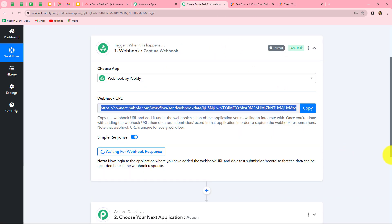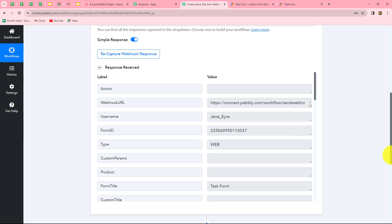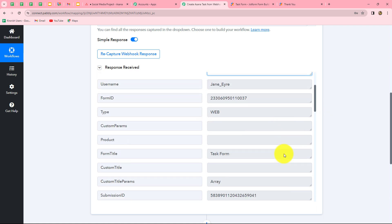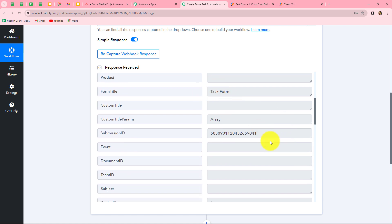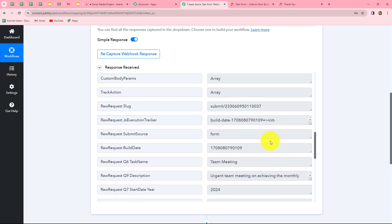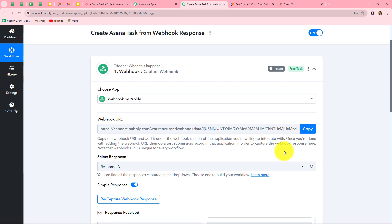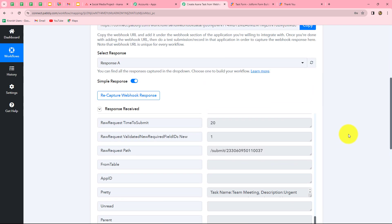After submitting the form, we go back to Pabbly Connect and wait a few seconds. We have received the response — it contains all the details: the Webhook URL through which JotForm and Pabbly Connect are connected, the username of the account, form ID, form title, and all the details submitted in the form. This means we have successfully connected JotForm with Pabbly Connect using the Webhook URL. In the same manner, you can connect any application using the Webhook URL provided. When you receive the response, you can directly add it to Asana to create a task.